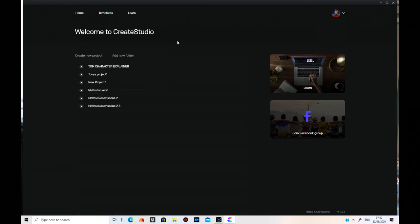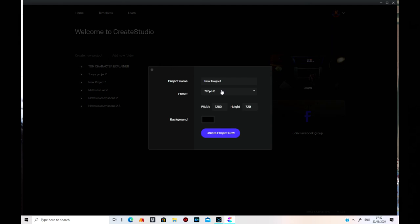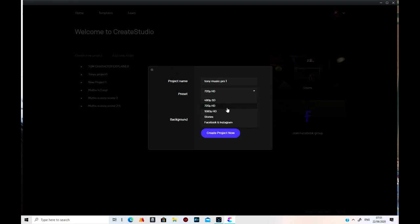Right, let's get back to that. Here it says create a new project or add a new folder. So what you can do is create a new project — you just click on it. You get the project name there, which you can alter to whatever you want, say Tony's Music Pro 1. The preset is 720 on there, but you can change it to 480, 1080p, Stories, or Facebook and Instagram. I usually do 1080p.